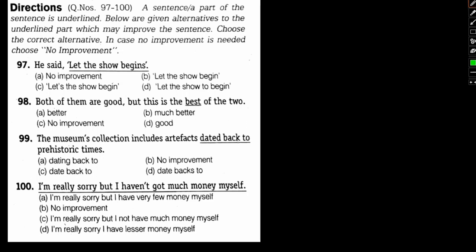Let's start with number 97: He said let the show begins. If we look at this sentence, the phrase is actually let the show begin. The S should not be here. So option B will be the right choice in this case. Let the show begin.